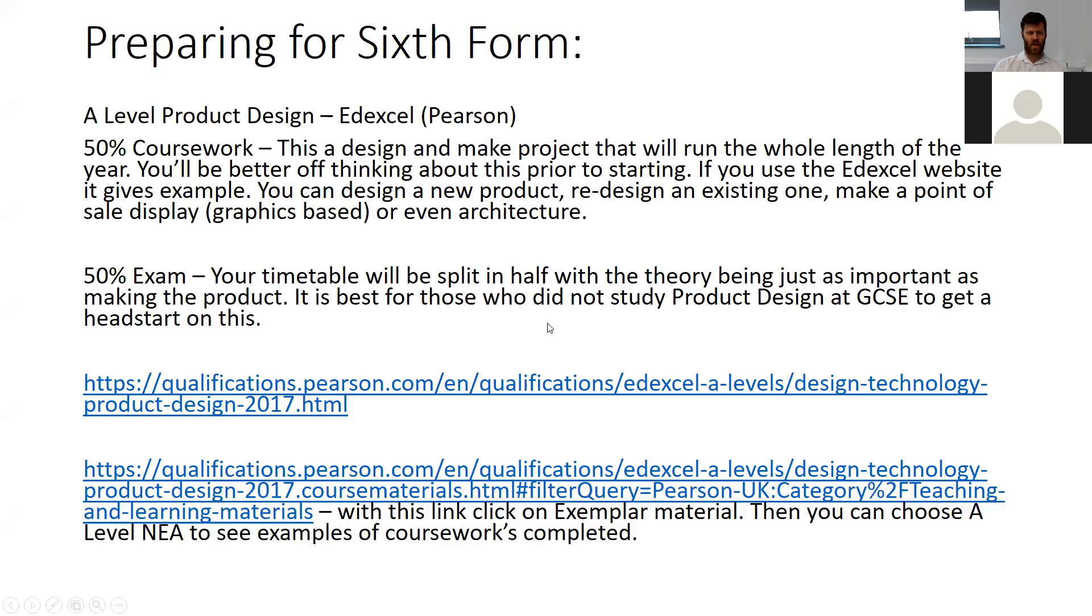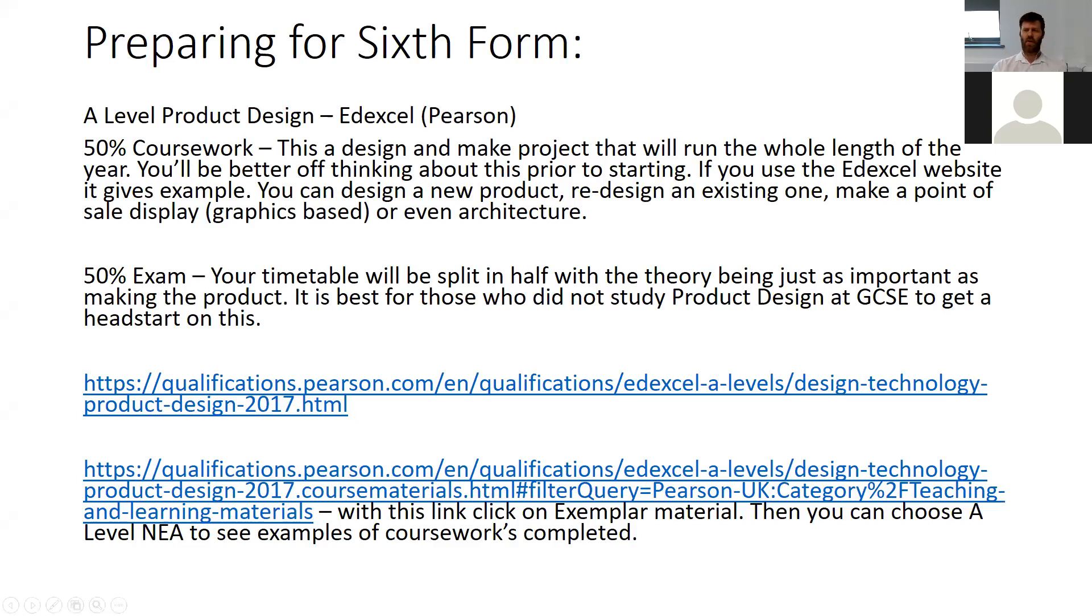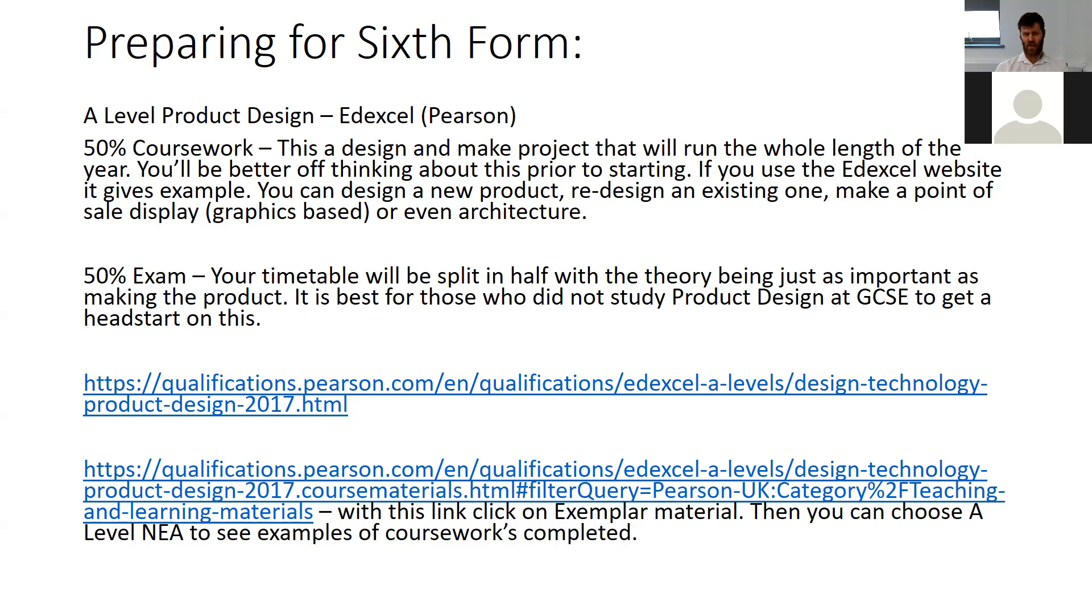The course is still a 50/50 split, the same as GCSE. So 50% is your coursework or your NEA design and make project, which literally runs the whole length of the year. We tend to go April to April with it.